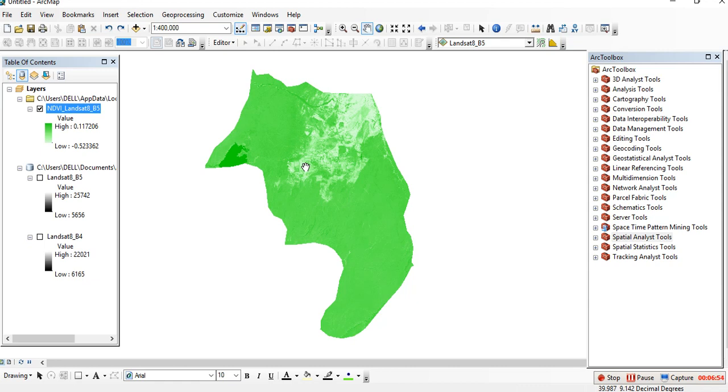You can use NDVI for different purposes, as I've told you before, for image classification and for precision farming. Thank you for listening. If you have any questions, you can ask me in a comment segment. Thank you, bye.